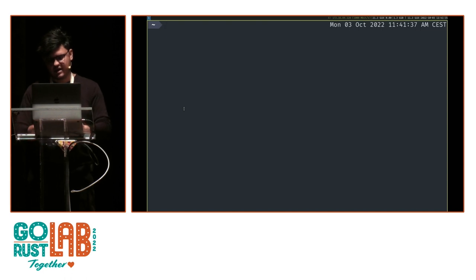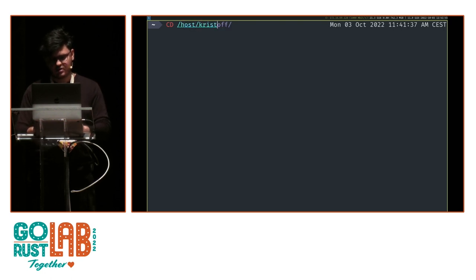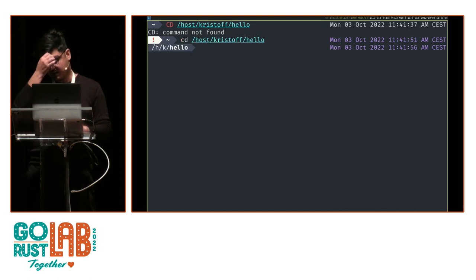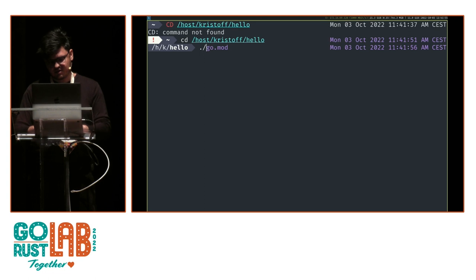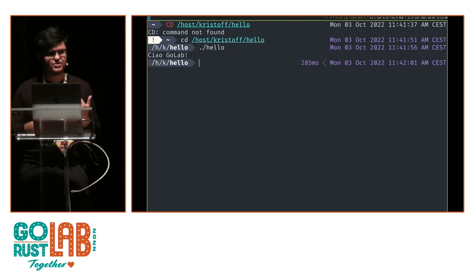Here we can access the host machine, so I can navigate to the hello directory and run the executable — and it works. That's the executable we just built from Mac for Linux.